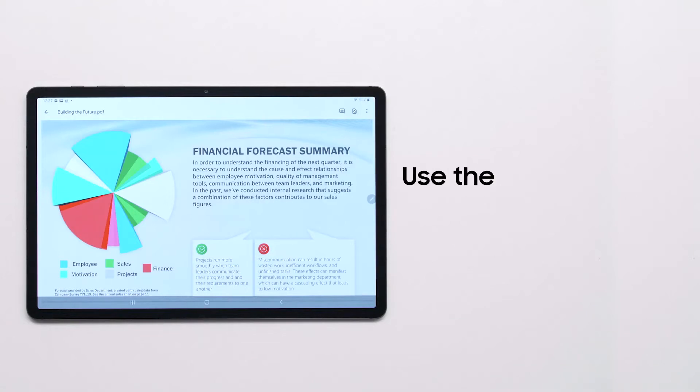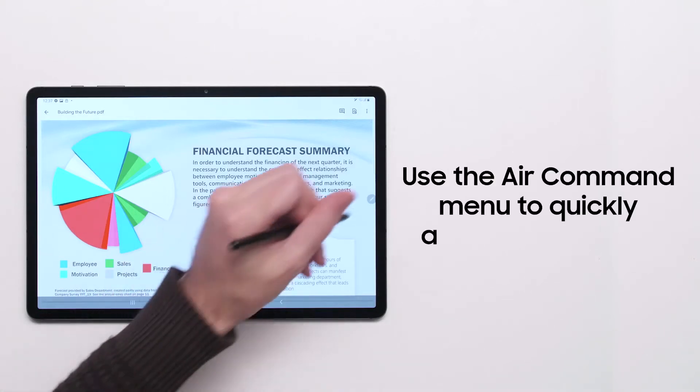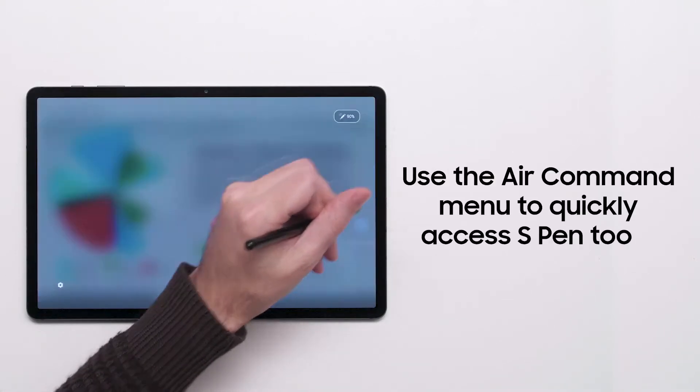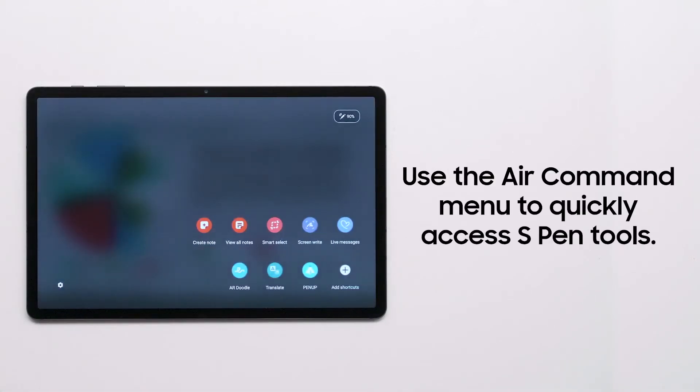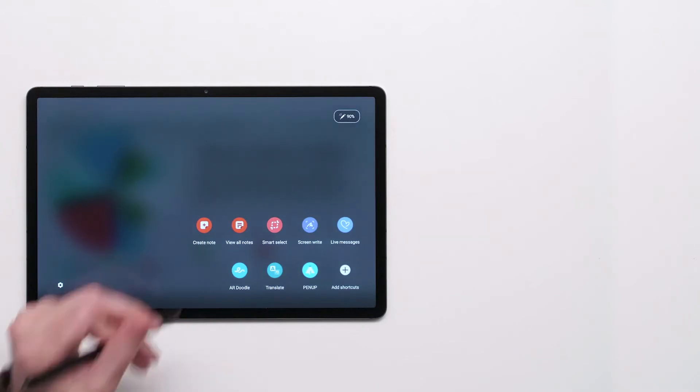To conveniently access various S Pen tools on your tablet, open the Air Command menu by tapping the floating pen icon.